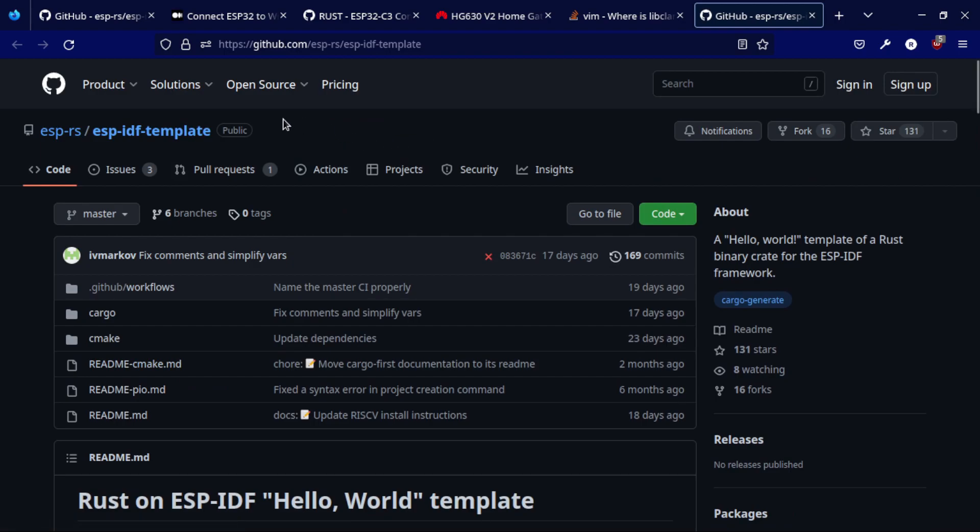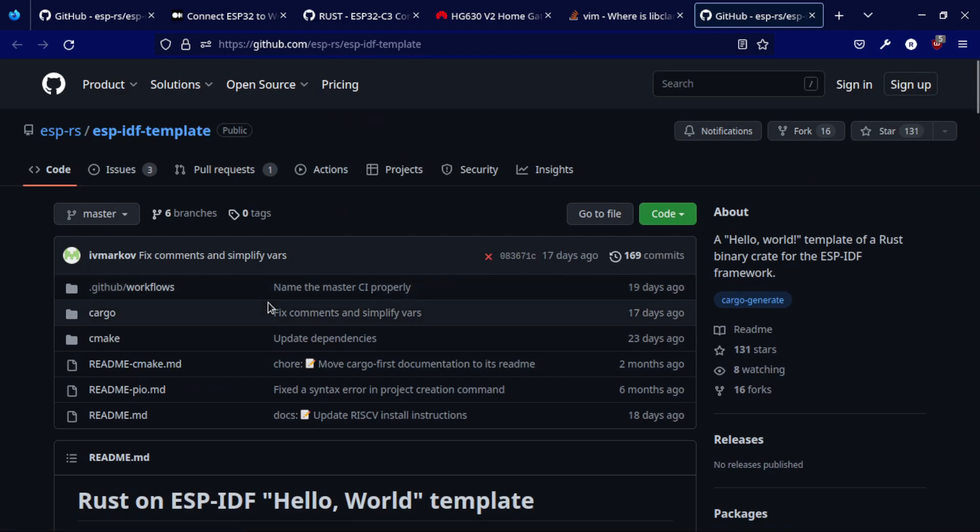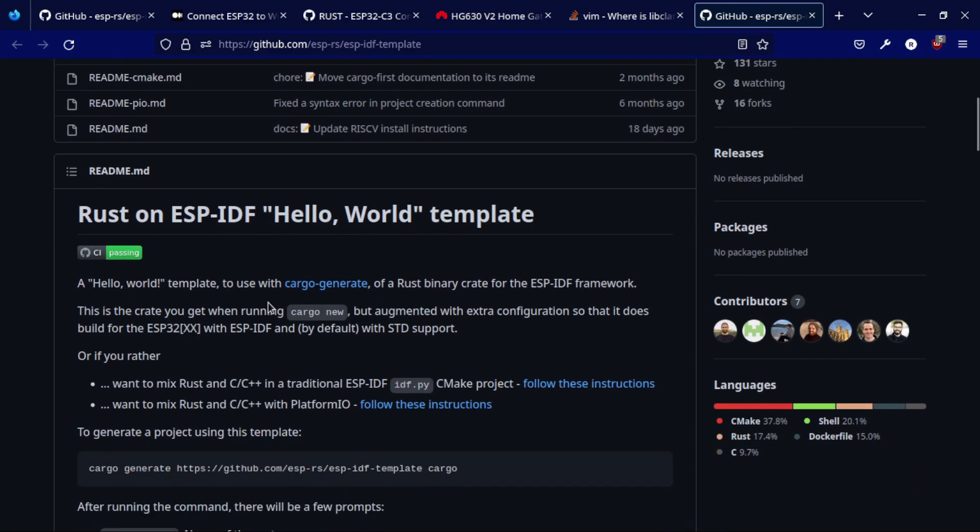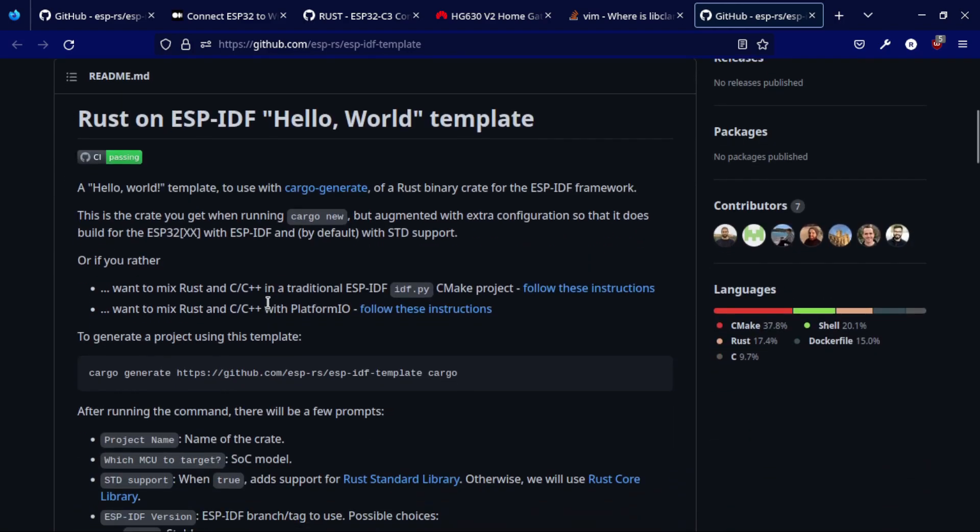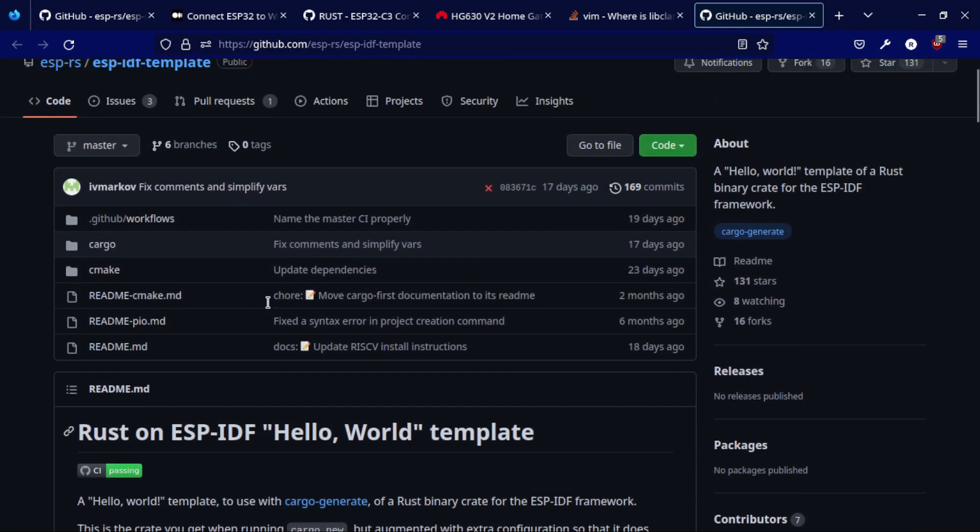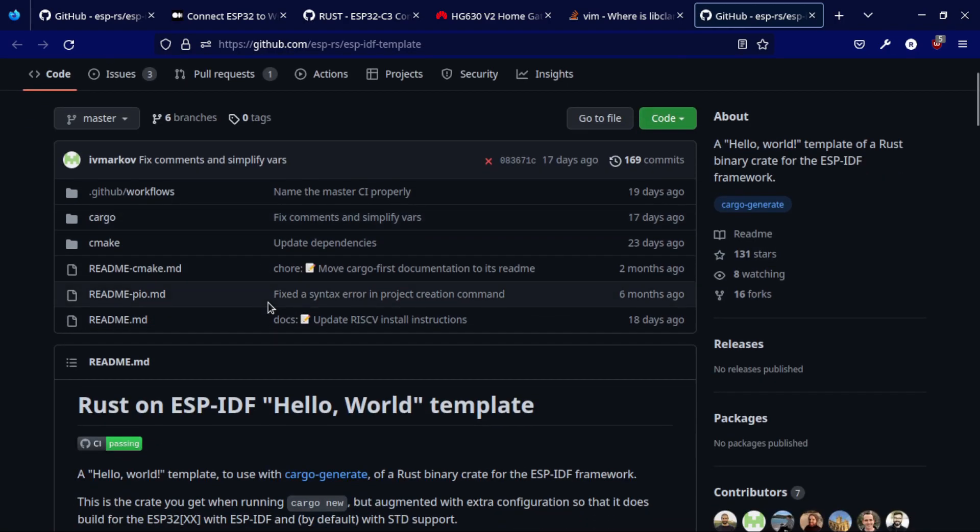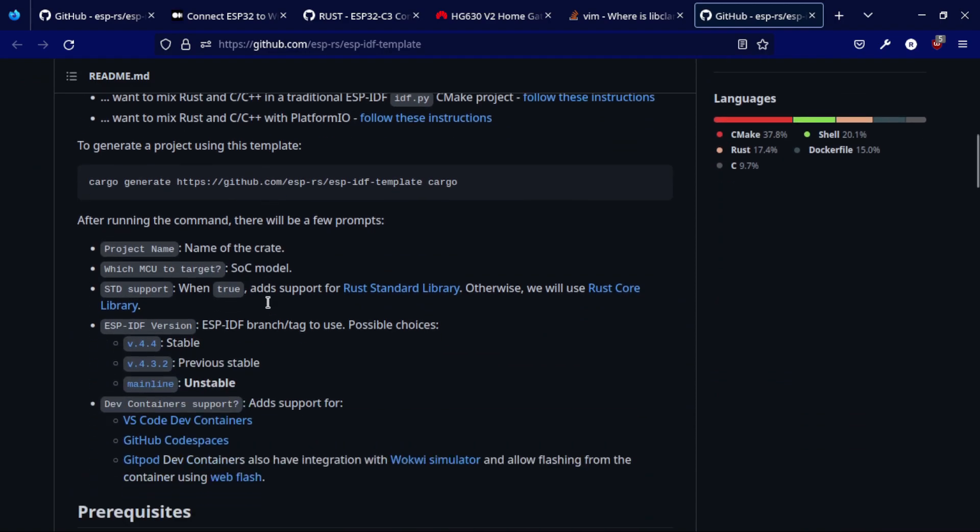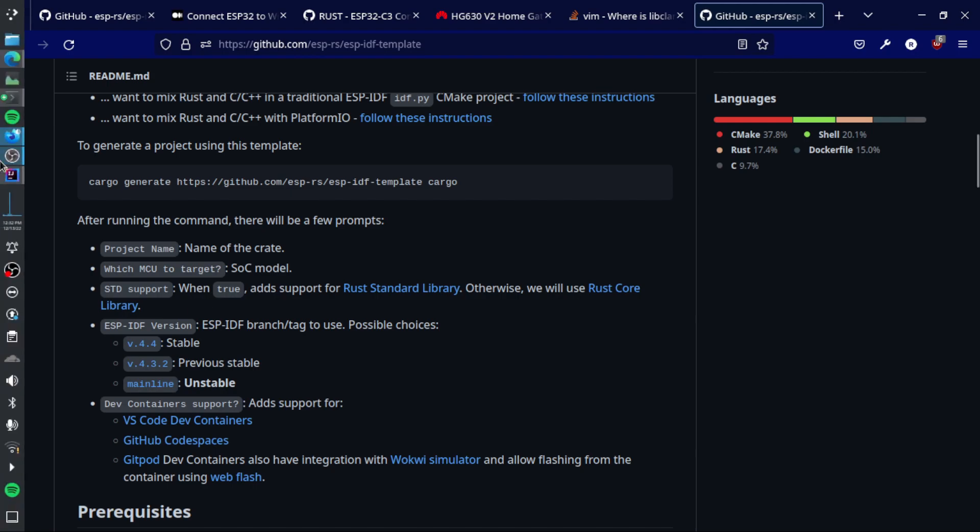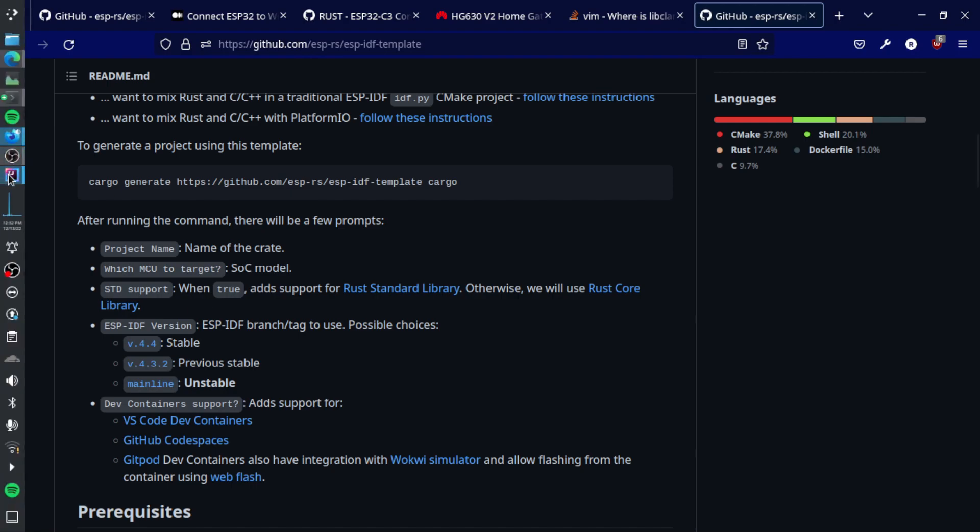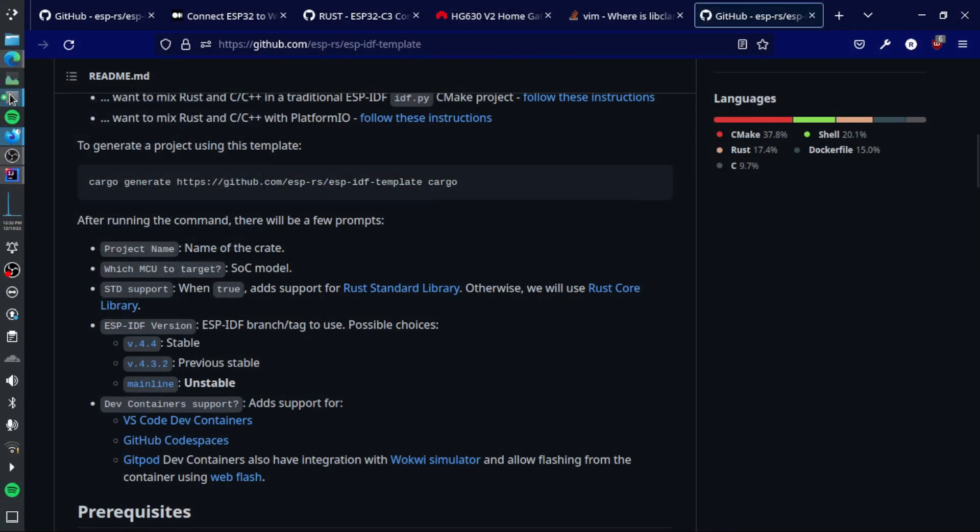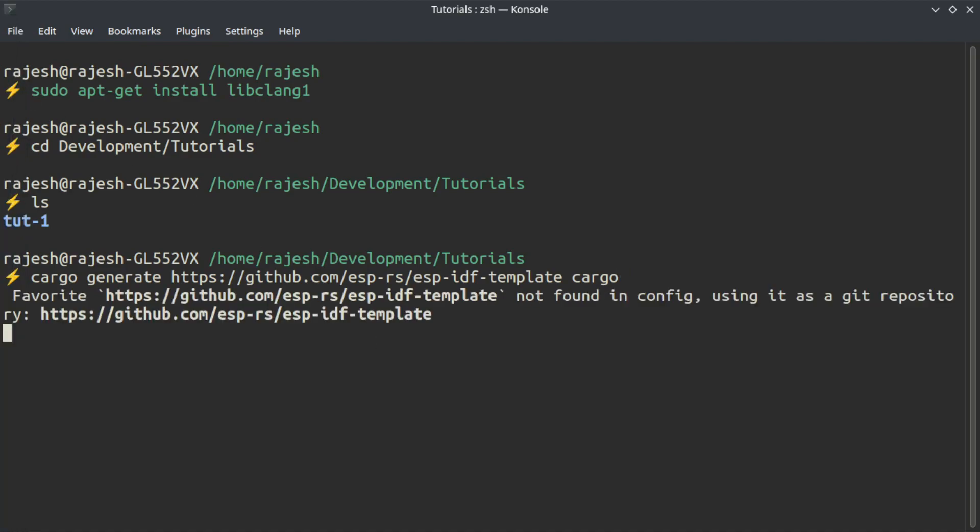This is from Espressif themselves. Espressif has extensive support for Rust now. It is rapidly growing, there are lots of breaking changes introduced very frequently, but the documentation you can follow. Now I am going to create a new project just to show you the steps of generating a new project.